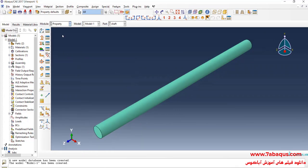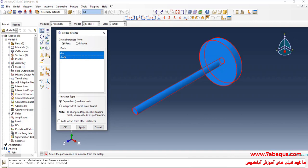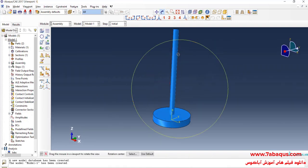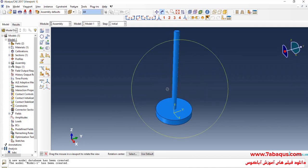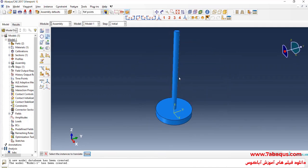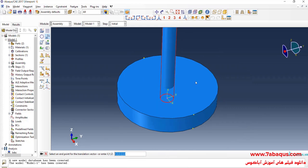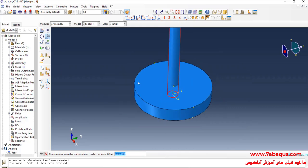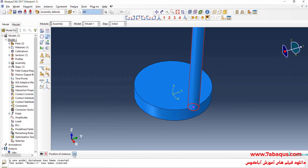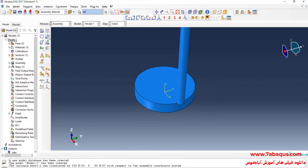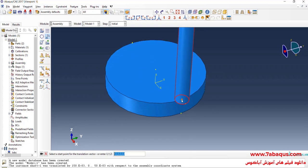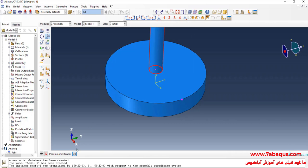In the next step, I'll enter the Assembly module and bring both parts — disc and shaft — into the assembly section. I'll click on Translate Instance, select the shaft, done, first select this point, then this one, and okay.